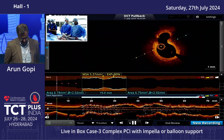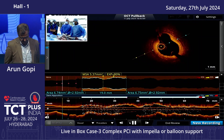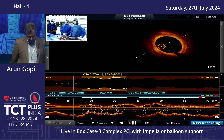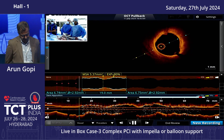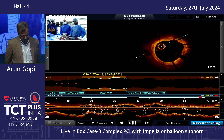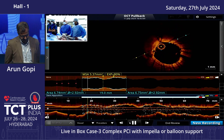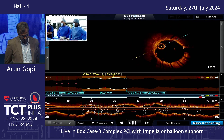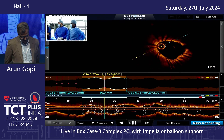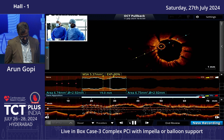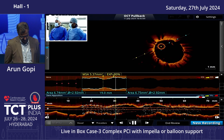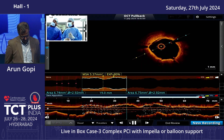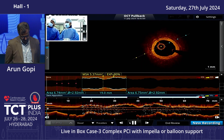We placed a 3.5 x 15 Xience Xpedition at the distal edge of the RCA stent, covering the lesion. A final contrast OCT shows no distal stent edge dissection, good expansion of the stent — MSA about 5.4 mm² with good expansion greater than 80% throughout. Angiographically and OCT-guided, we have a good outcome in the distal RCA.